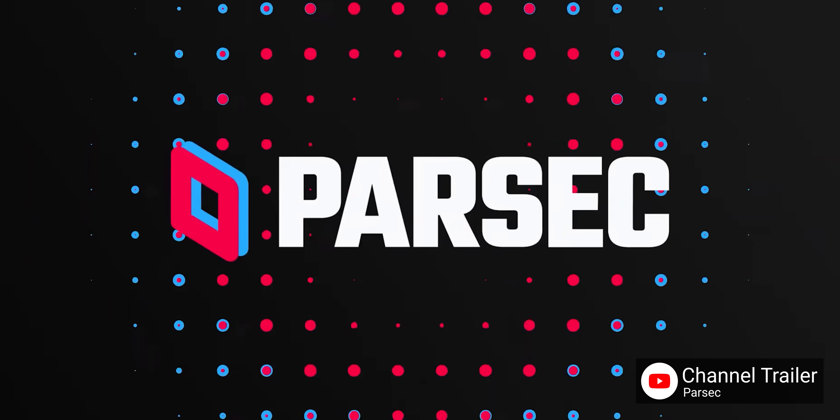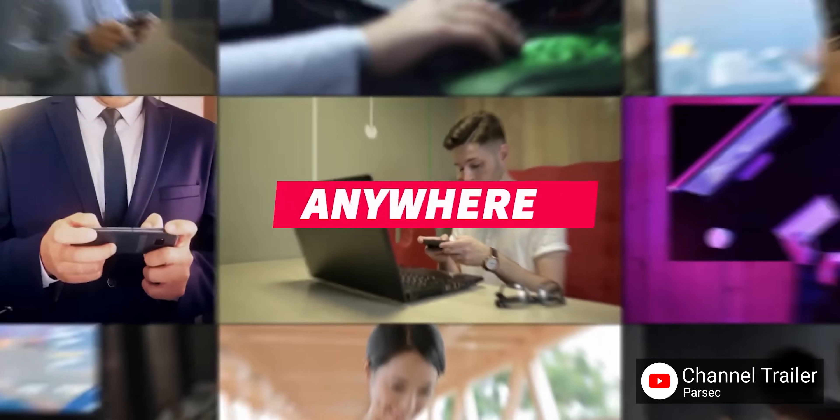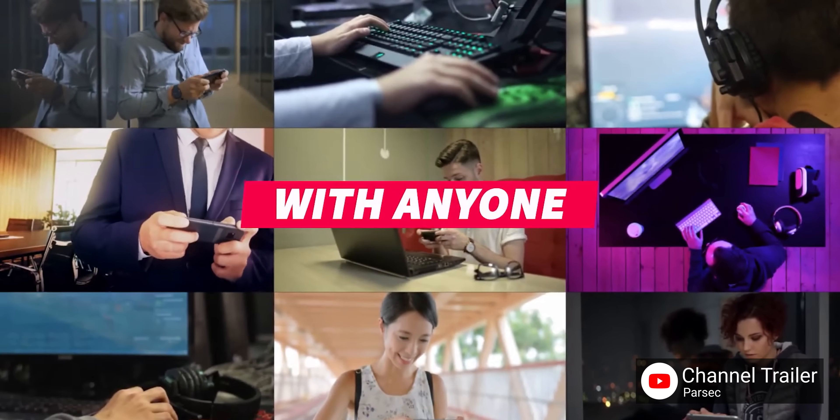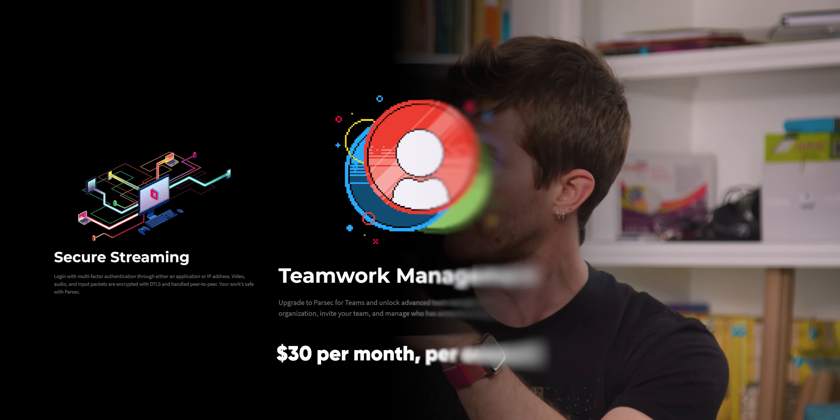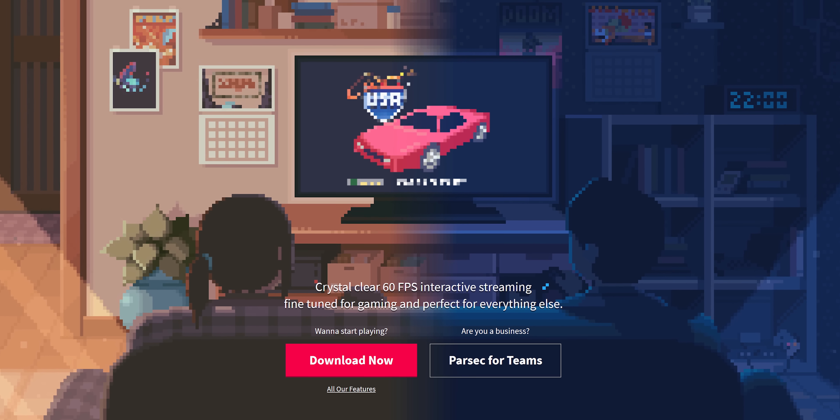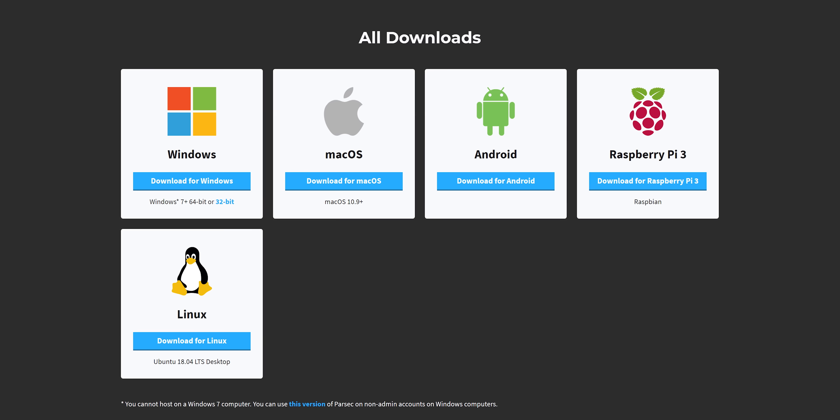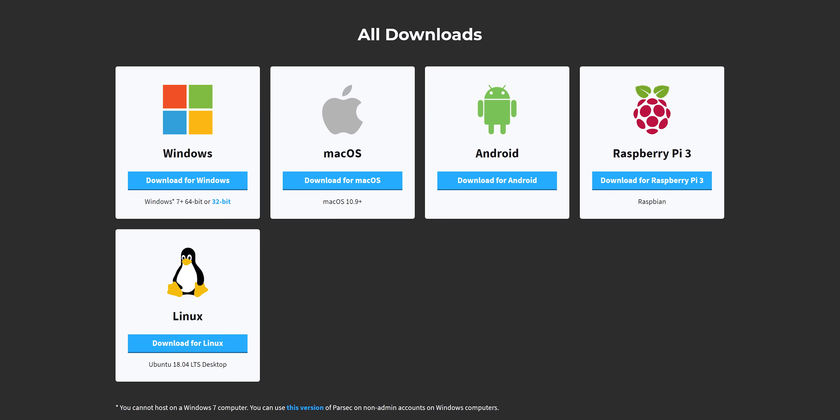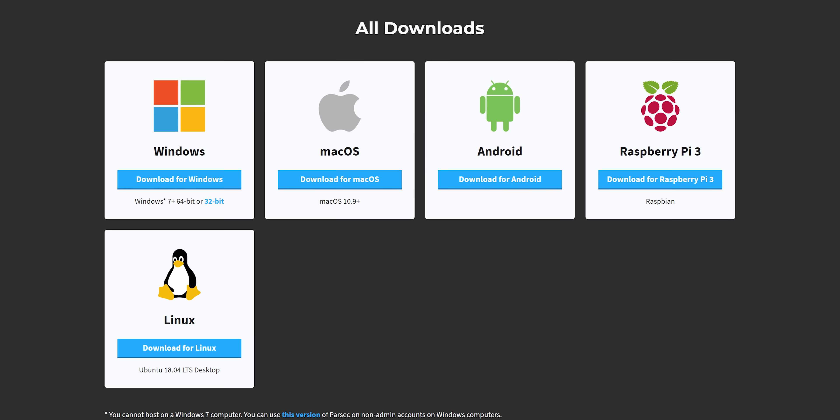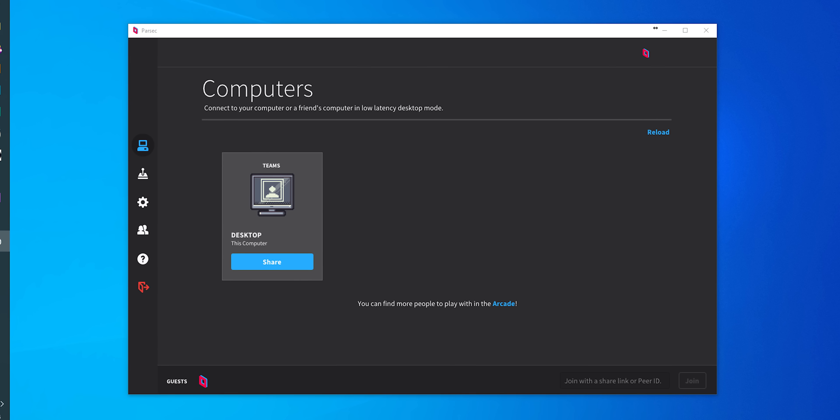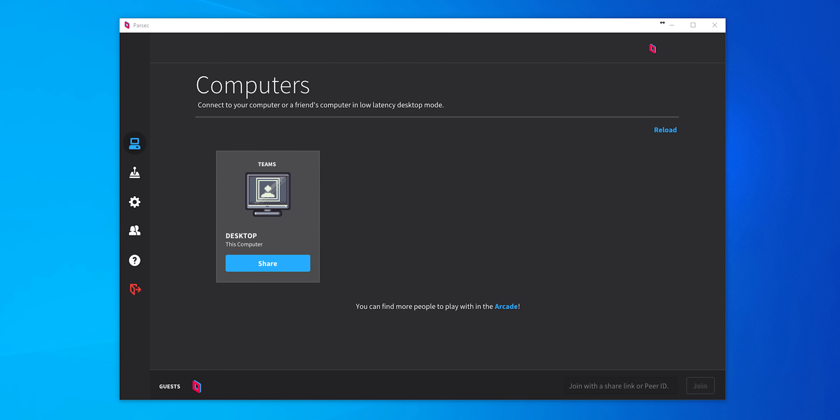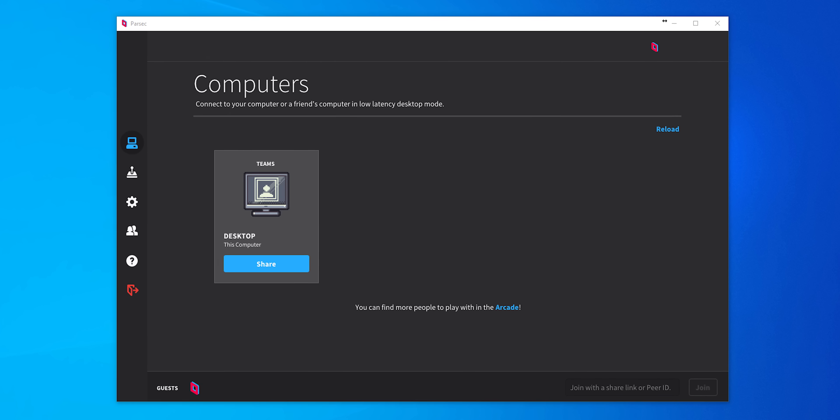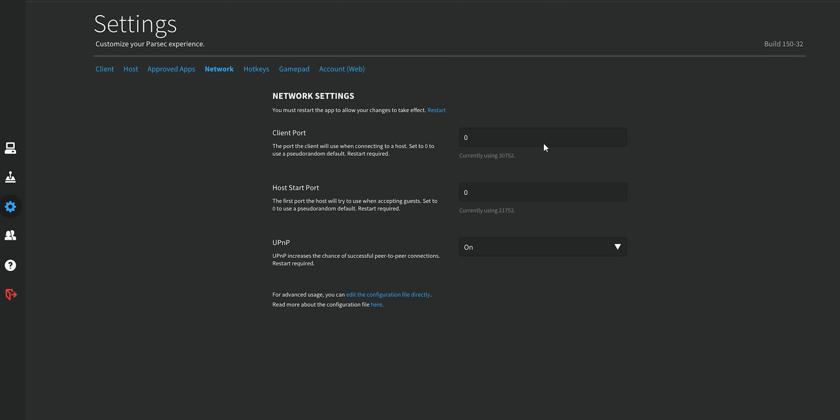Now, the paid version of Parsec supports switching between dual monitors and allows administrators to control who can access which workstations. But for our purposes, the free single monitor version works just fine. To get set up, you create an account, download the app, they've got desktop versions for Windows, Mac, and Linux. Log in on both machines, the host and the client, and they should immediately show up. If they don't, you can try manually configuring ports and port forwarding in the network tab and on your router. We never had to though.